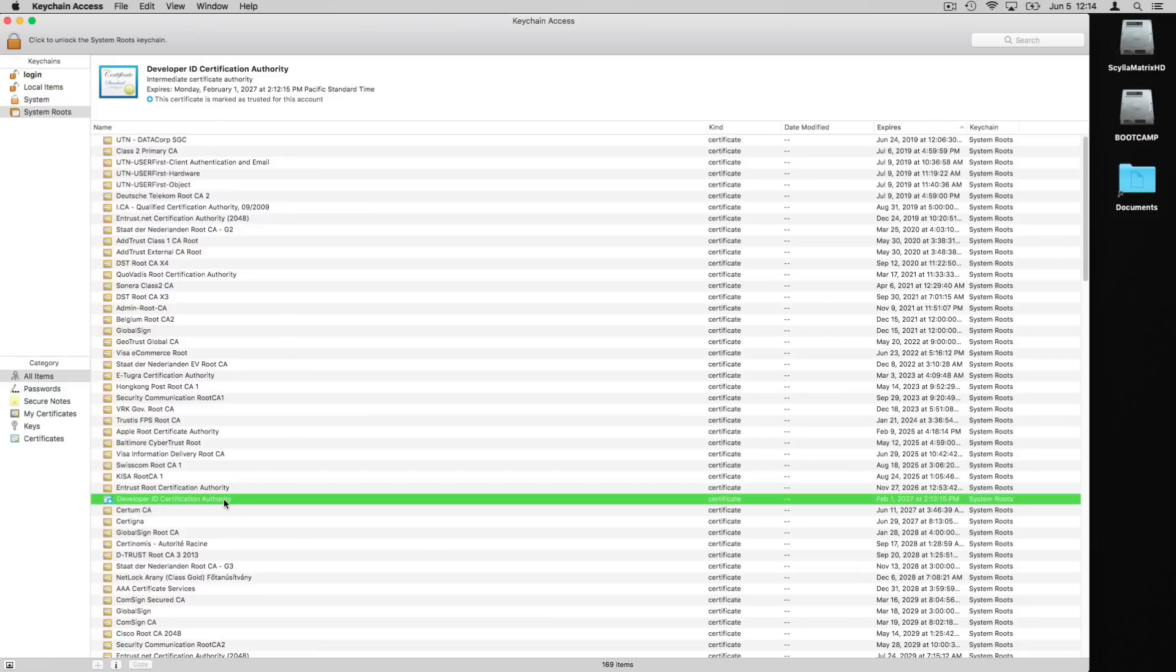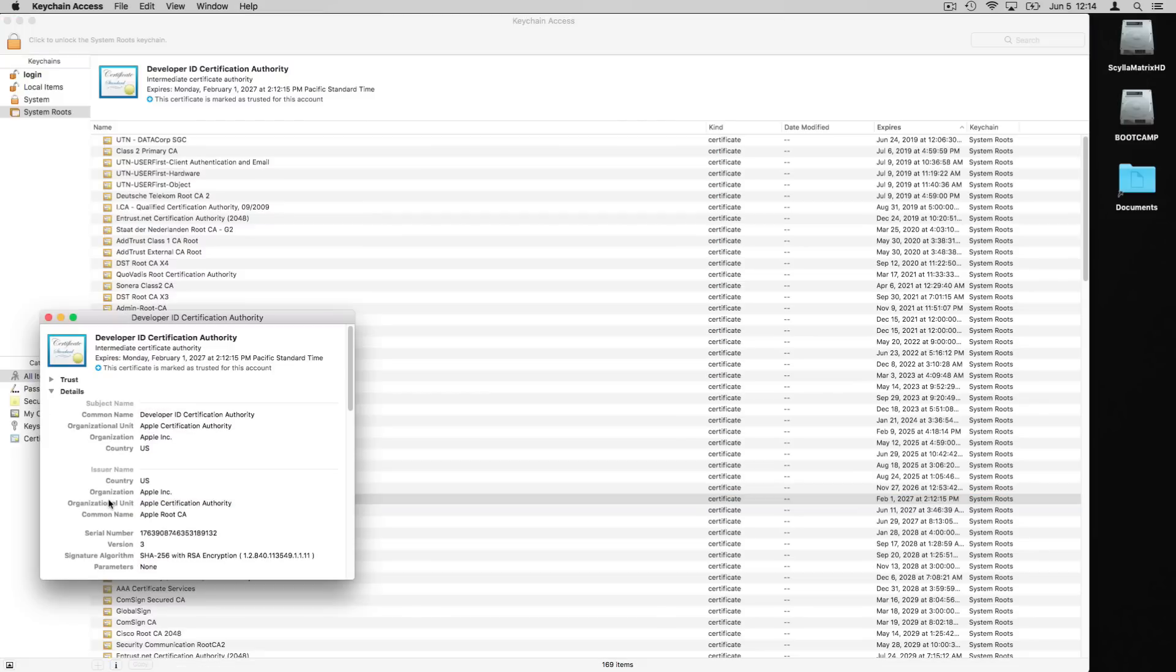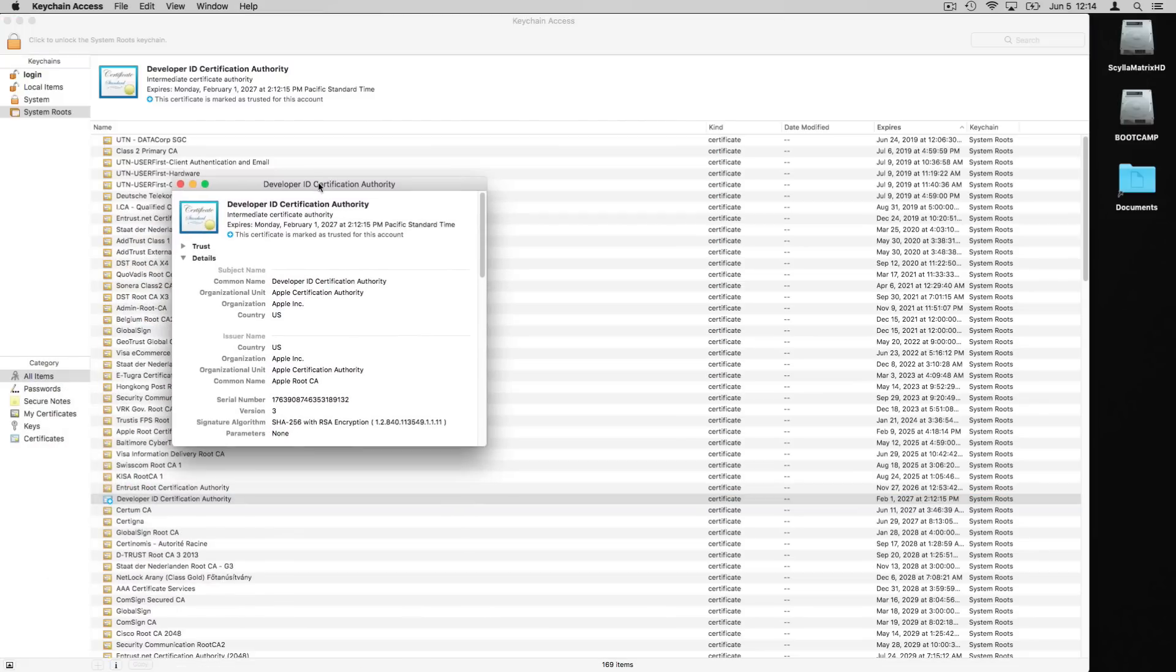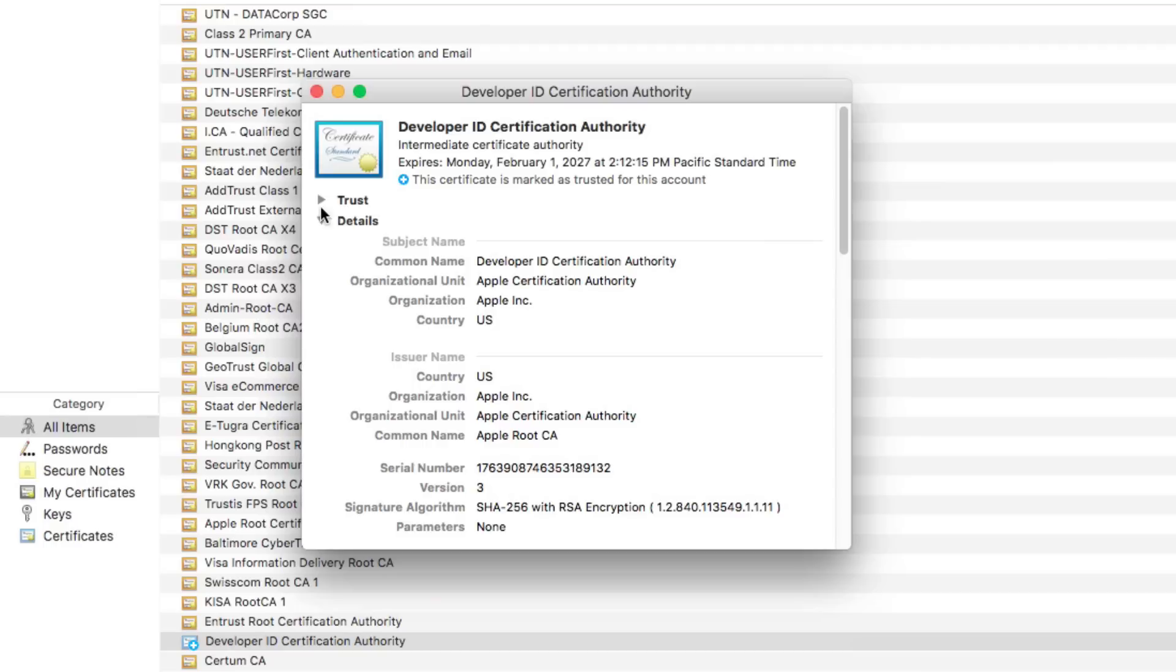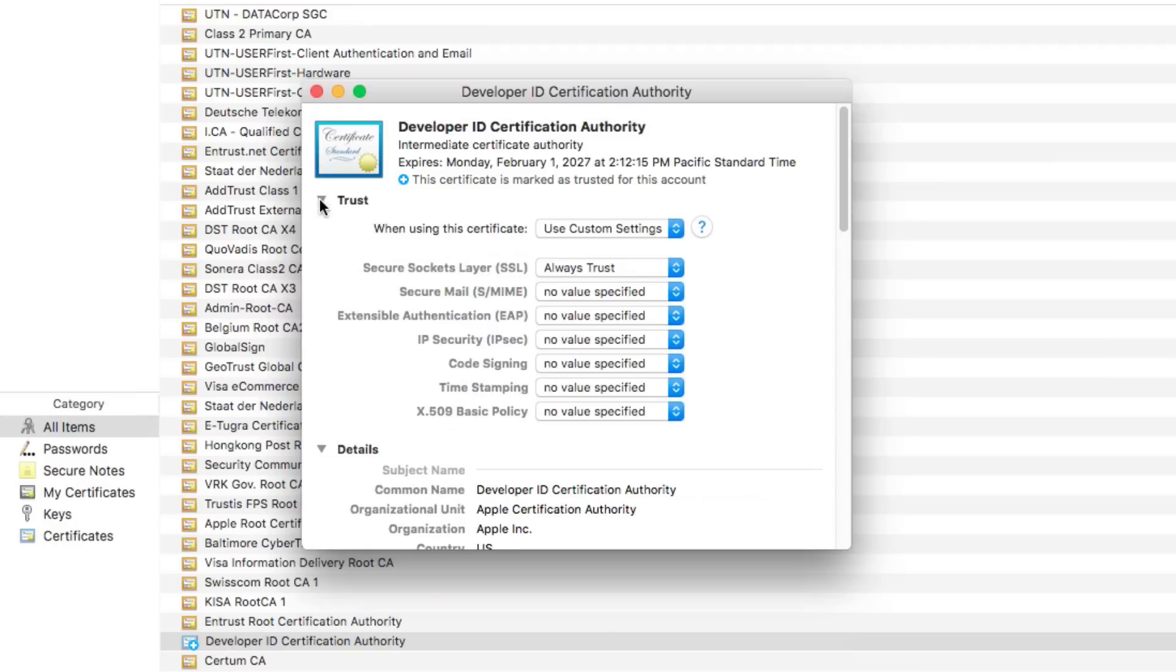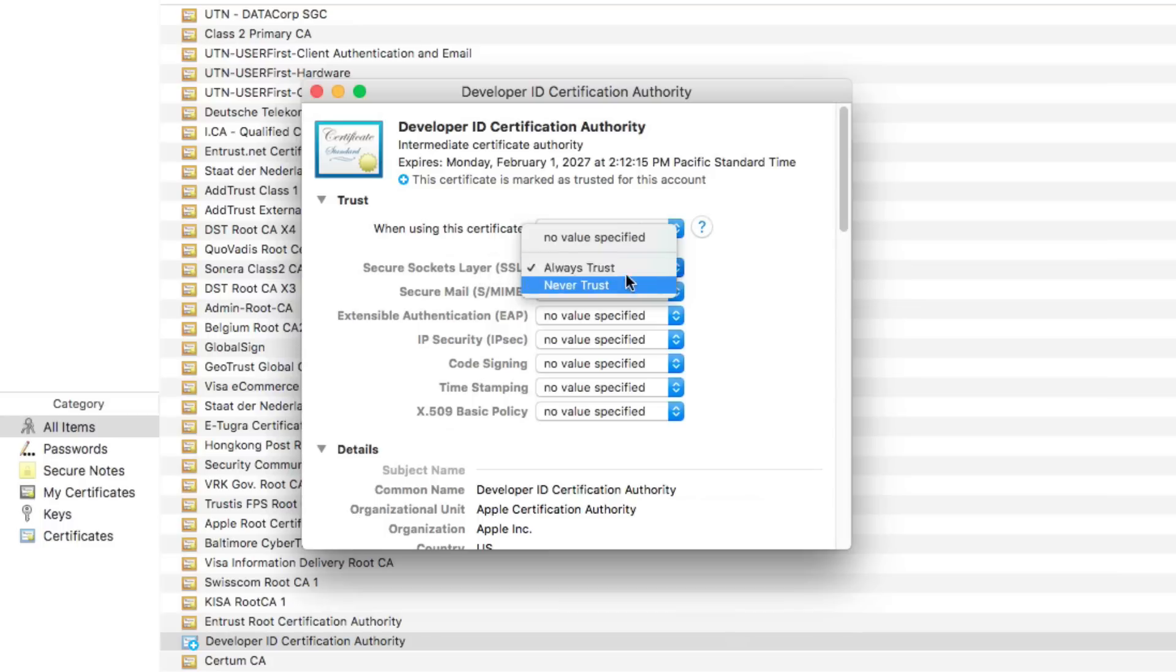It was untrusted previously on my computer, so what I did is I double clicked on this certificate to get this window to open up, and then I click on the Trust drop down. What you want to do is under Secure Sockets Layer SSL, make sure that it says Always Trust.